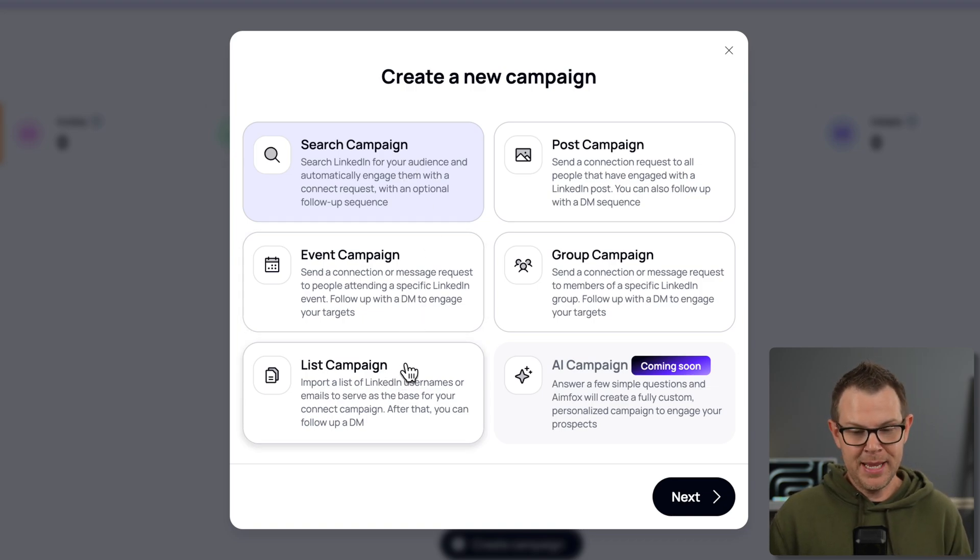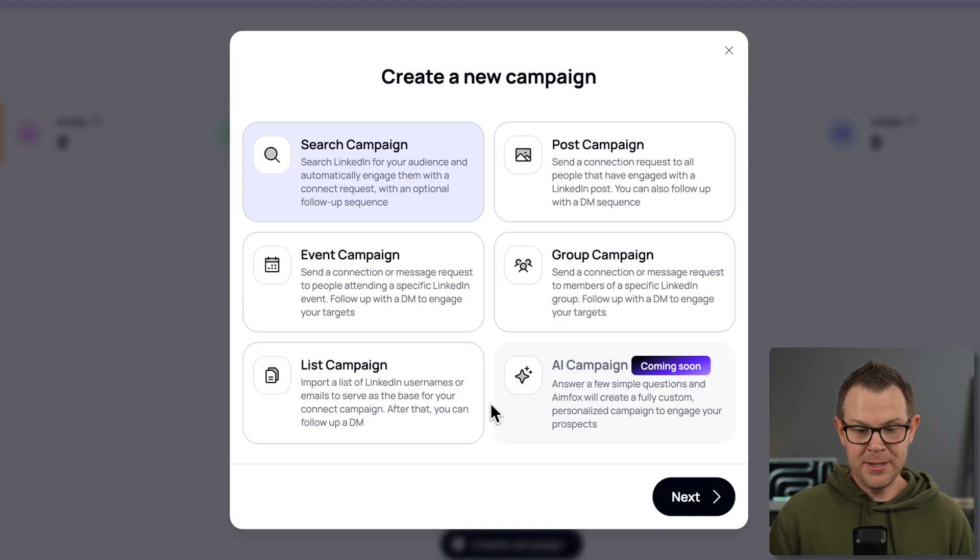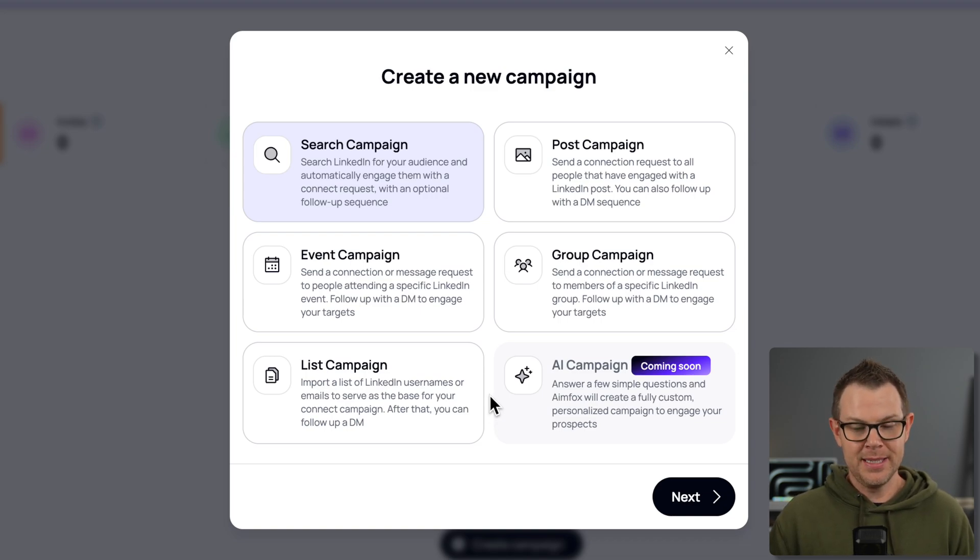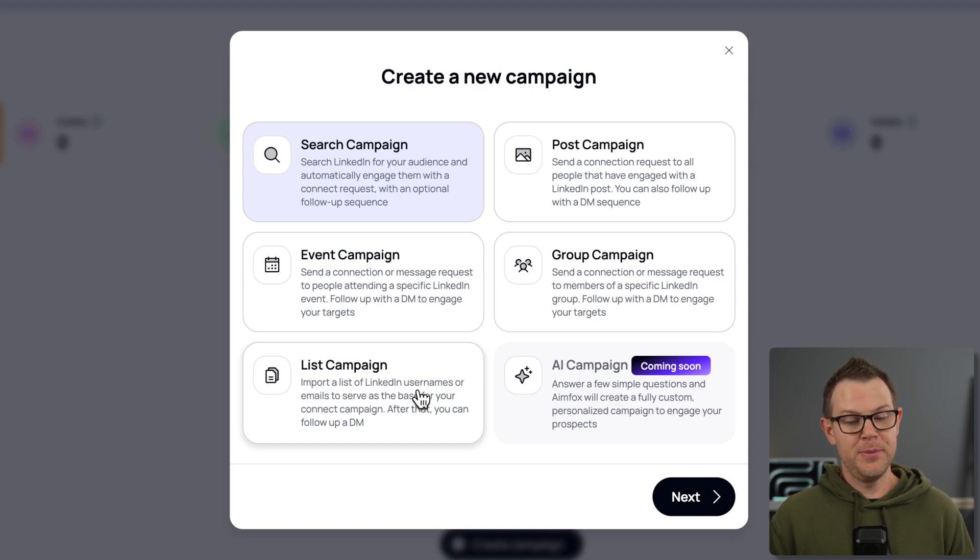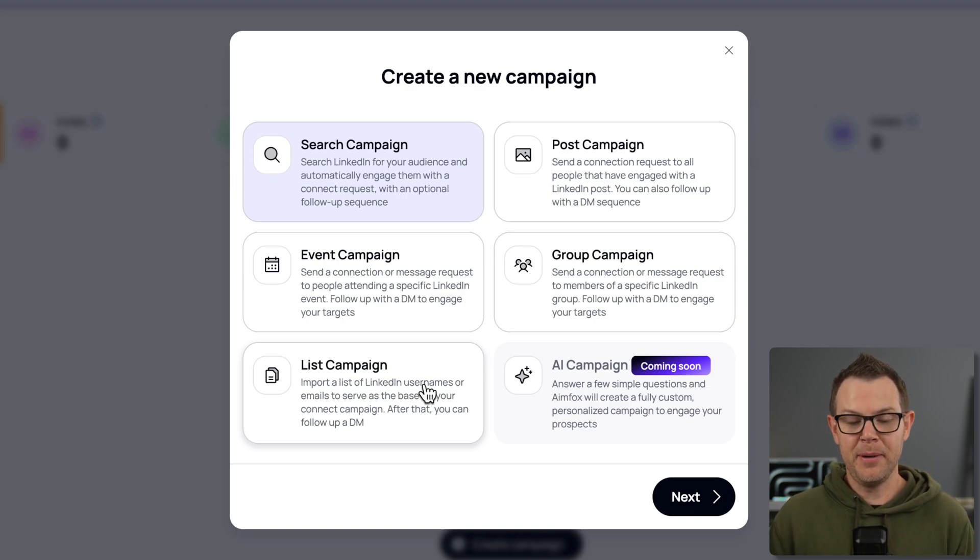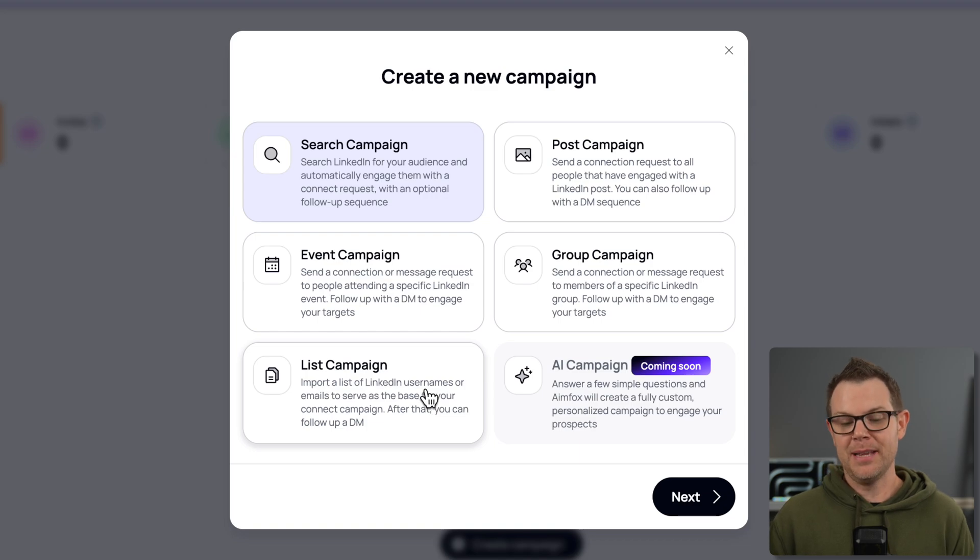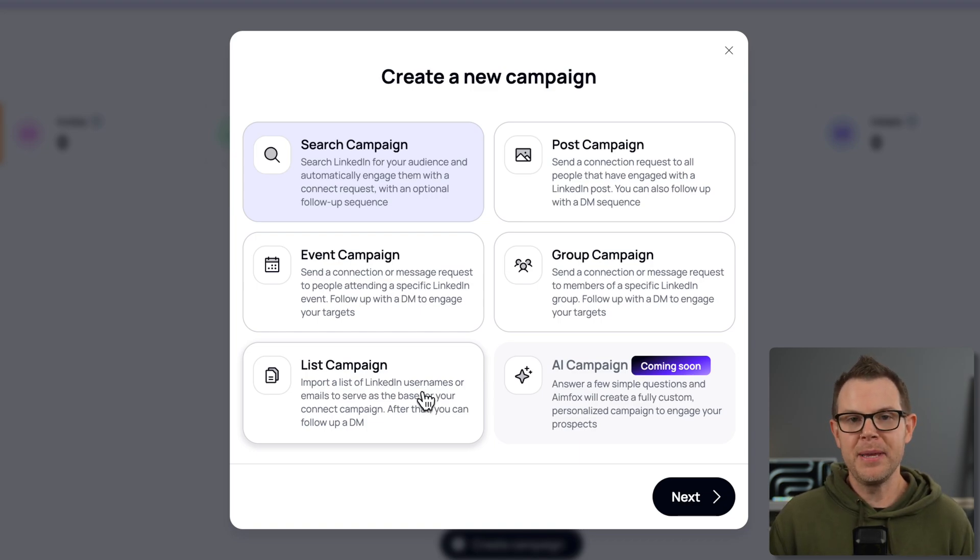Finally, we have list campaigns where we import a list of LinkedIn usernames or emails and use that as the basis for our campaign. That probably feels, assuming you get that list more organically, like they signed up on your website, like probably the most kind of least spammy method of a campaign. Cold outreach is a very tricky thing to navigate. I know it's important to many businesses, but you got to keep in mind the end user and how they're going to react to it. So I don't really like the spray and pray approach. I'd rather have a more targeted type of cold outreach.